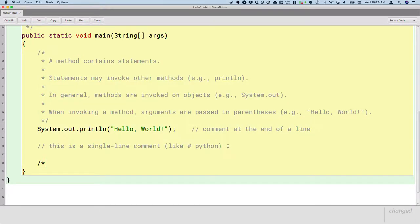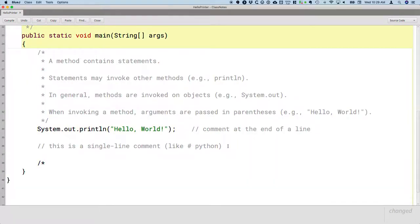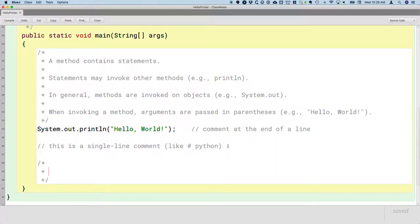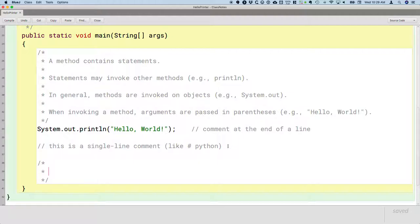We're gonna start with another comment block, which remember is slash star enter and it builds that comment block. In programming languages we use the term identifier to refer to a word.